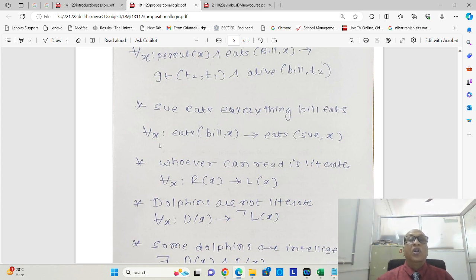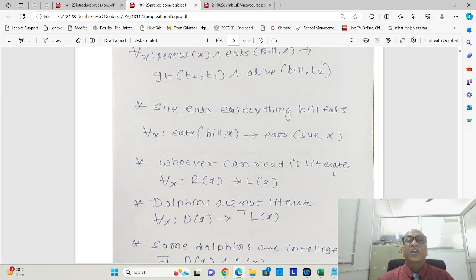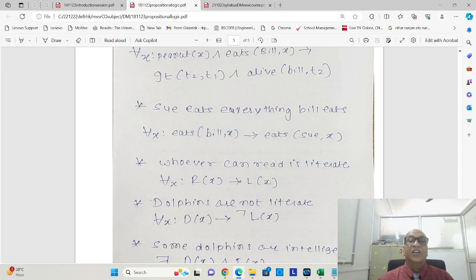Next, the English sentence is Sue eats everything Bill eats. This can be represented as for all x, eats Bill comma x implies eats Sue comma x. Whoever can read is literate can be represented as for all x, read x implies literate x.